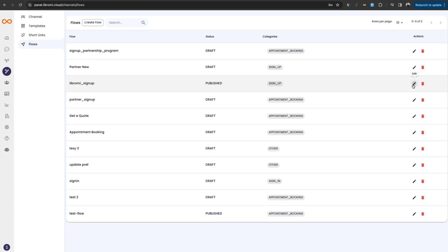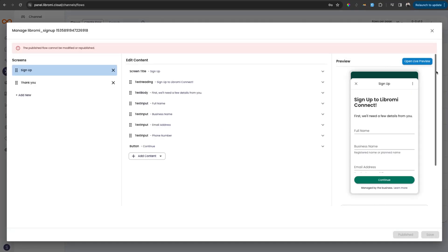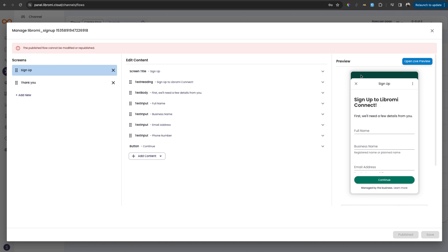So to edit that, click on the edit button. And it will open the screen to edit the flow. Right now, this flow cannot be edited because it's already published. So in the form builder, I will explain the parts and steps to build a flow.